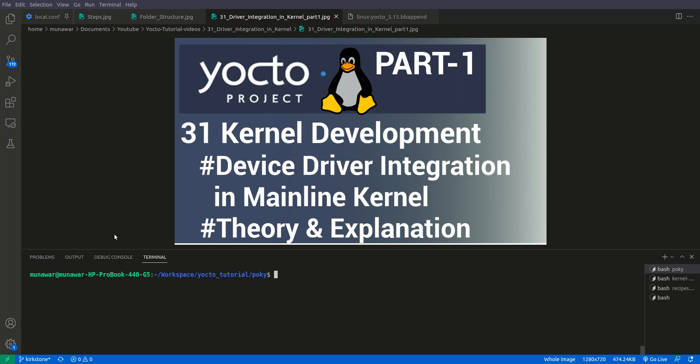If you don't know how menu config works, please check my video — I will put the card on the top right. Also, for how to insert a device module, please check the video on that as well.